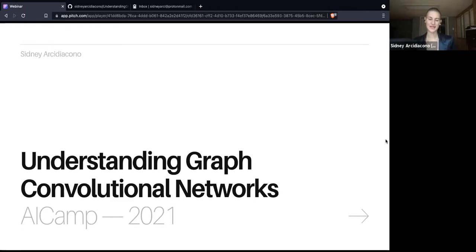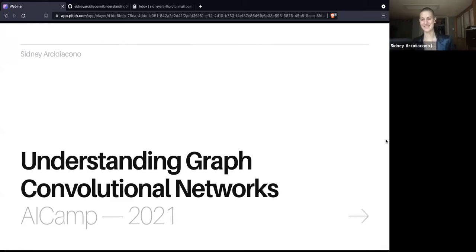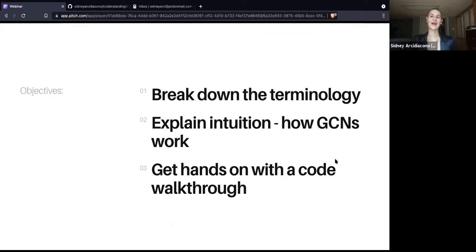Today we are talking about graph convolutional networks. When we reference graphs, we're talking about graphs in the sense of networks — nodes and edges. There's a lot of data that we work with as data scientists that is best represented as graphs. The objectives of this talk are to break down the terminology, explain what a graph convolutional network is, explain the intuition, cover the mathematics at a high level, and discuss GCN architectures and how they differ from traditional convolutional neural networks.